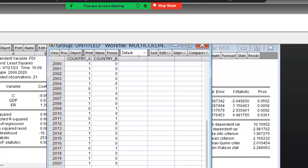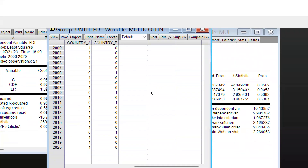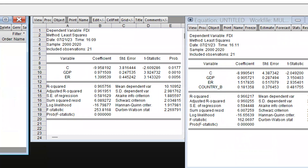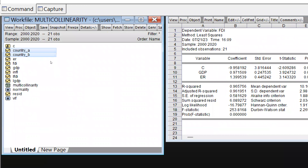And the remaining observations are coded as one, one, one — indicating FDI from Country A in those periods. This is the country-wise coding style used for dummy variables.